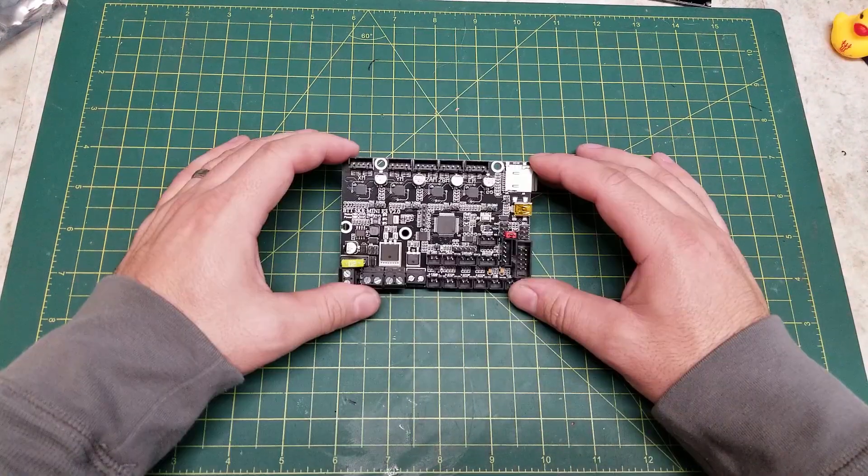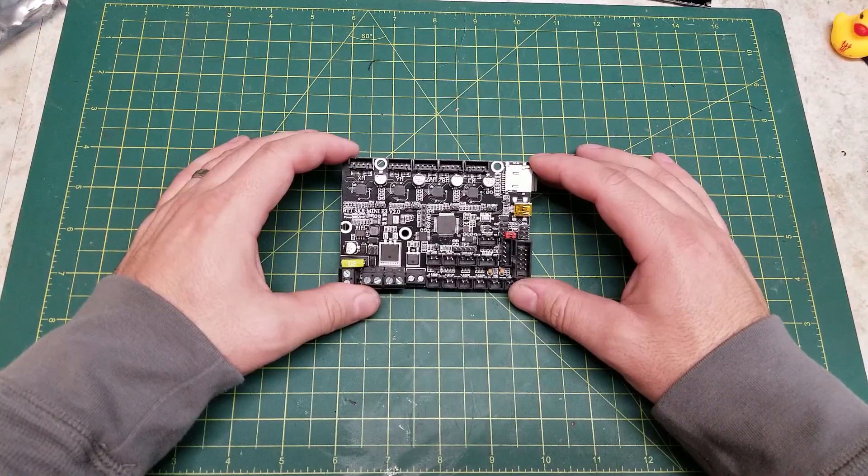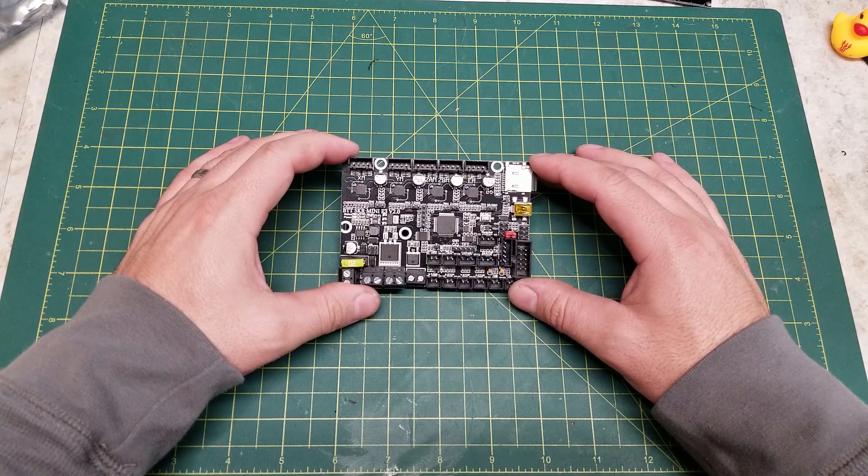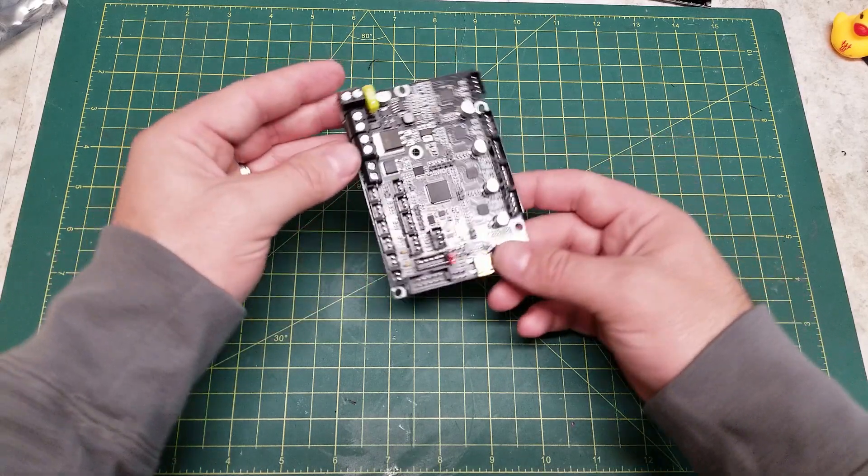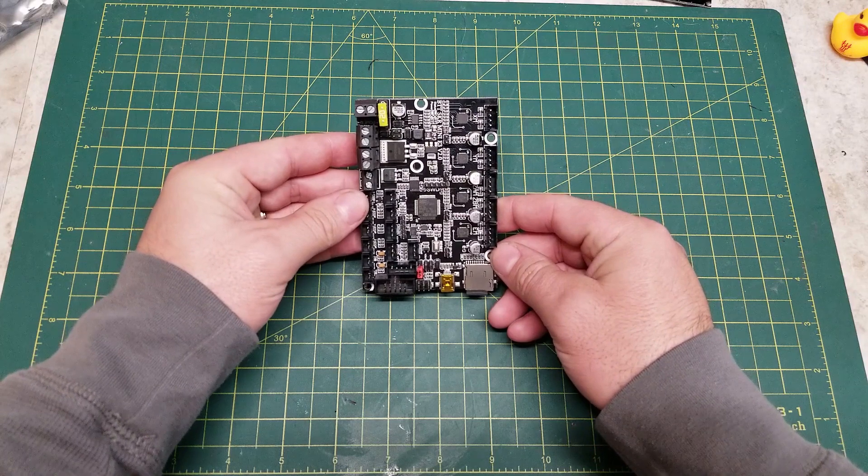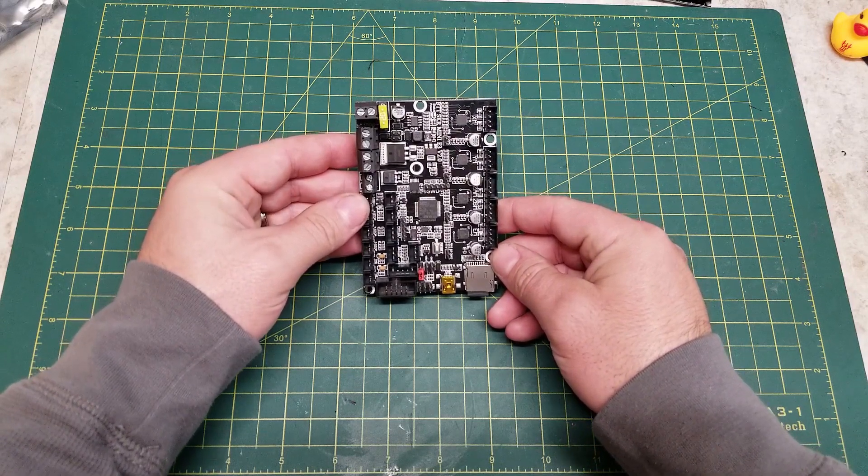This board is a solid performer and comes in a nice compact size. It includes just about everything you need for a standard 3D printer build, as long as you do not need more than four controlled motors, a single hotend, and a DC bed.